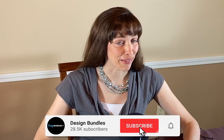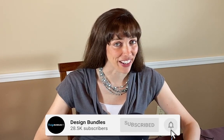Hi, this is Anne from Design Bundles, and today I'm going to show you how to make a spooky spiderweb in Adobe Illustrator.